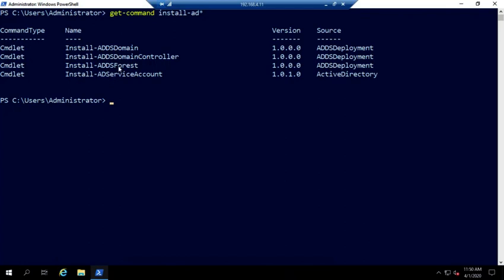The install ADDS forest creates an additional forest. So if this is going to be our first one that we're installing, then that's a tool that we want to use. Install ADDS controller promotes this device to a domain controller in an existing domain. And then install ADDS domain creates a new domain inside of an existing forest. So in the GUI, when we promote it to a domain controller, we do the post installation configuration. It gives us choices for what we're going to do. In PowerShell, since we don't have that, we have to put in the right command.